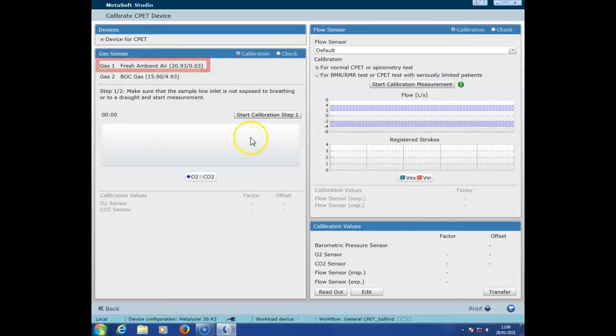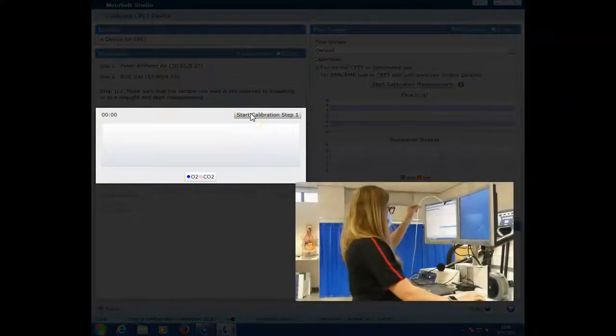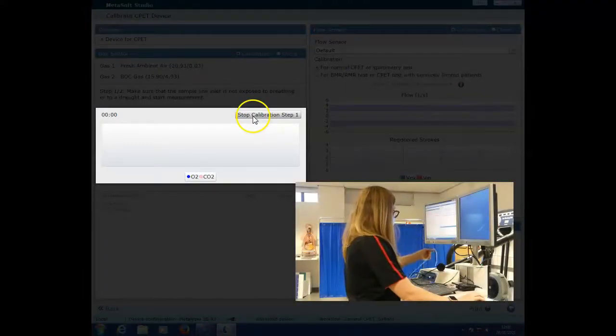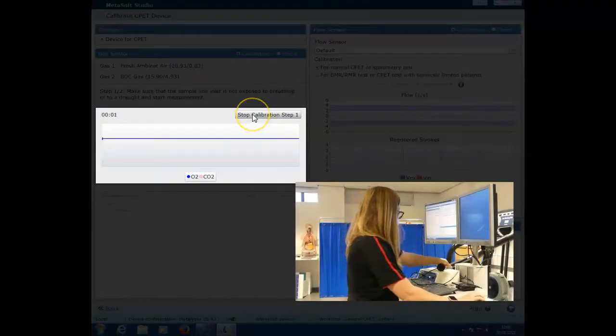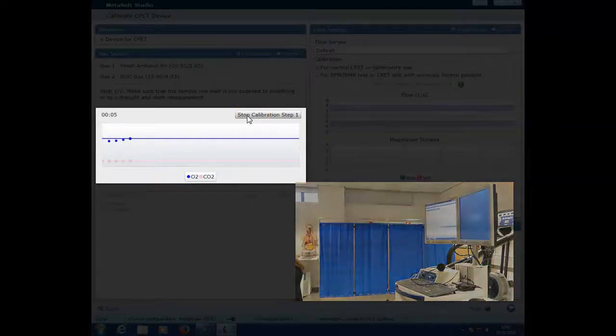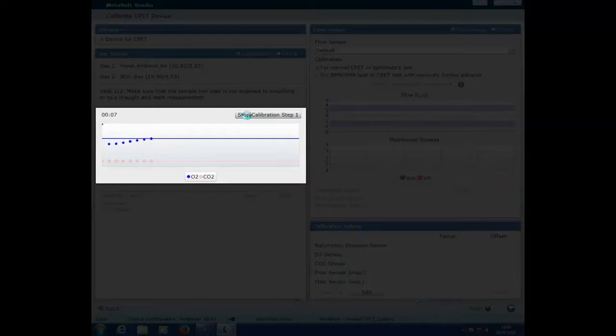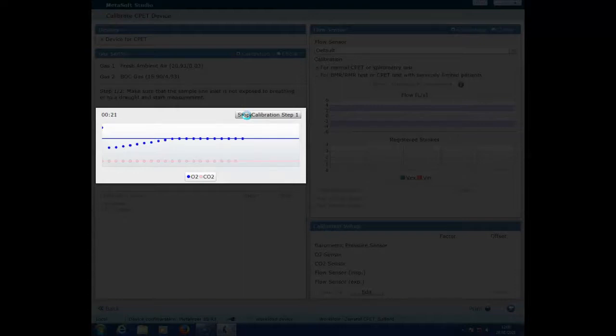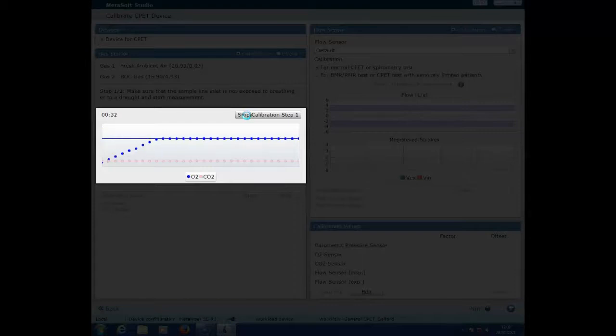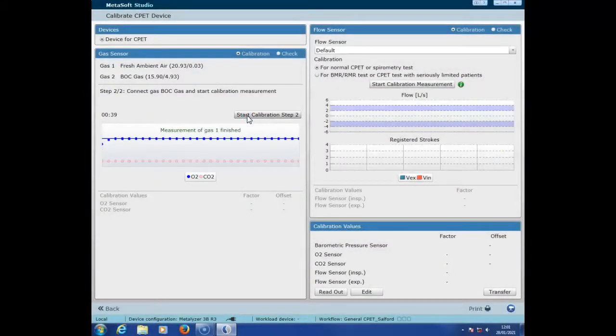In order to do this we simply select start calibration step one, and with the gas sample lead you'll notice on the video that I place it away from myself behind the analyzer and I also step away. The reason that I do that is because it's collecting data from the gas sample lead, and breathing or talking around it will affect the values. You'll see on the screen that the values will just be plotting and it's waiting for it to plateau. I have sped it up slightly and this can take up to about a minute and a half. Once it's completed it will just stop and then it'll be ready for calibration step two.